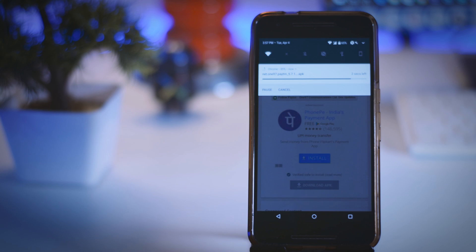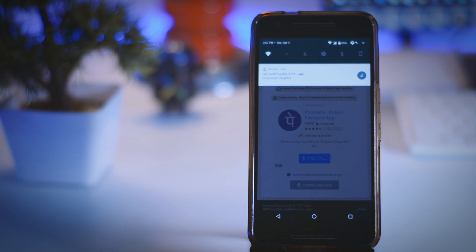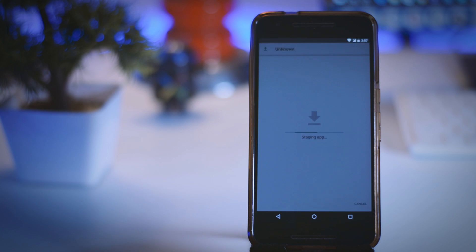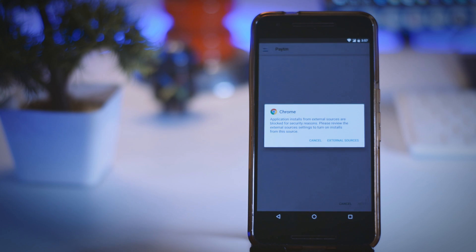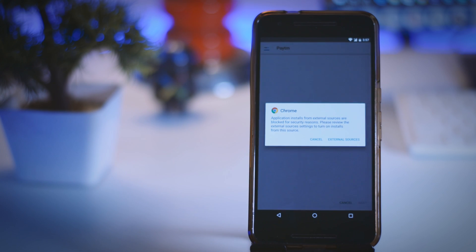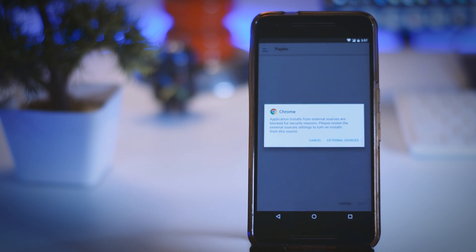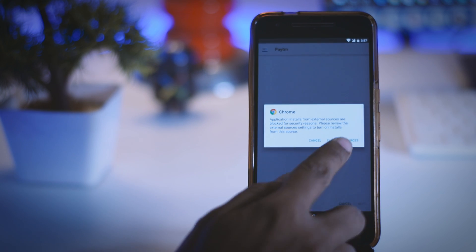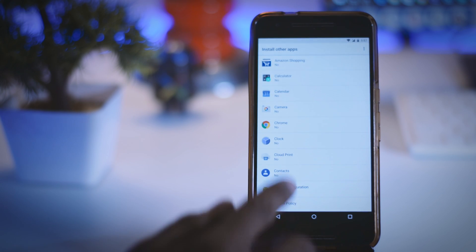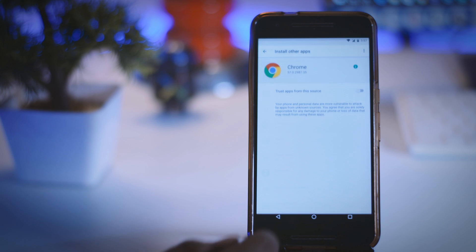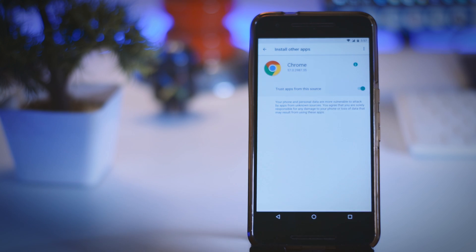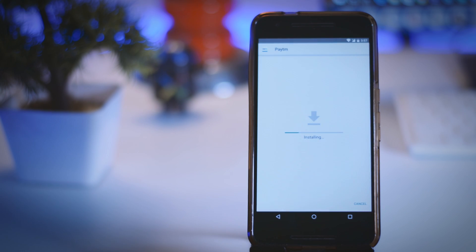For instance, you have to download an app using Chrome browser. Now after downloading the app, when you click to install that app, you will be prompted as Application installed from external sources are blocked. So to install that app, click on external sources. Now select Chrome and enable trusted apps for the sources and you are good to go.